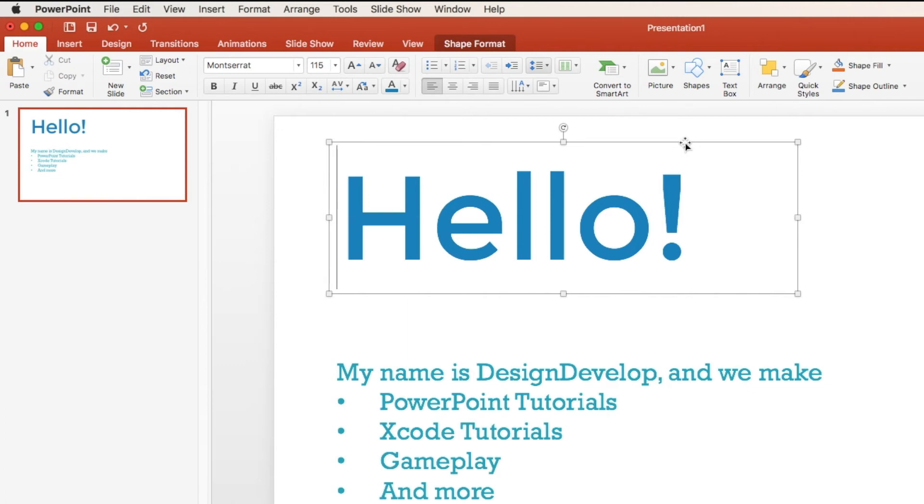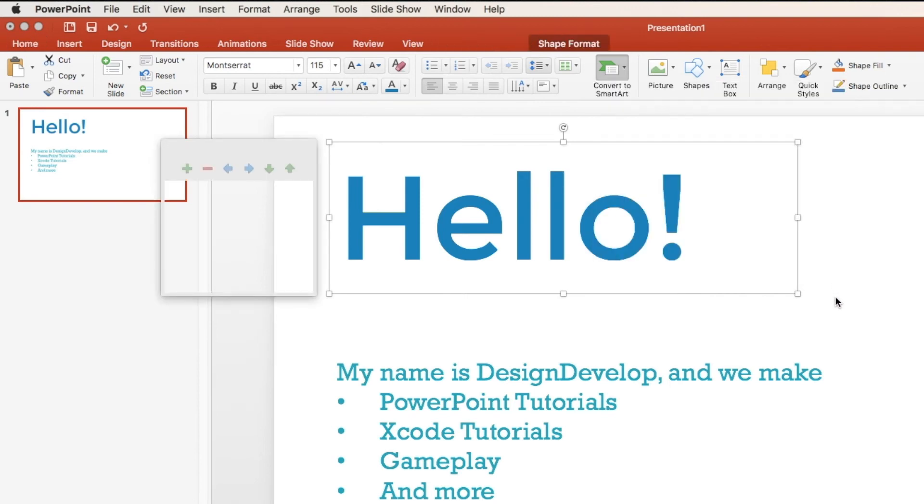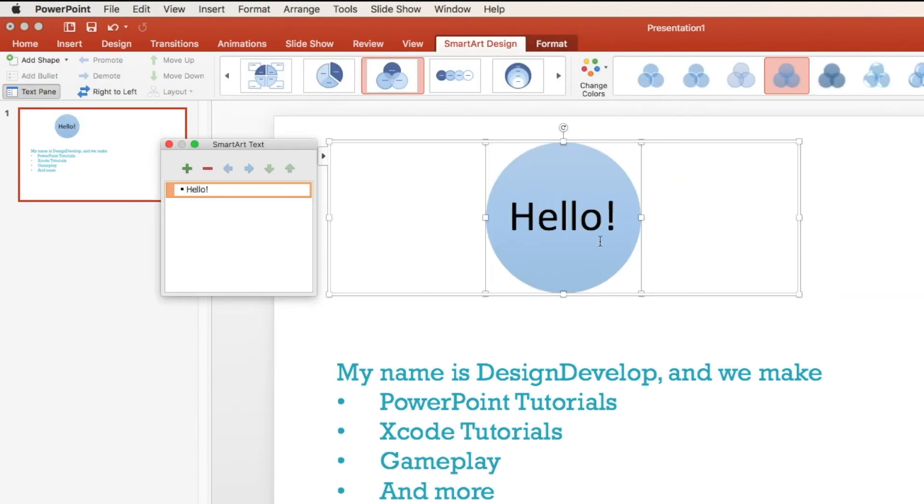You can also convert it to smart art, which is very useful for business presentations or school science presentations. And as you can see, it just makes it into a diagram.